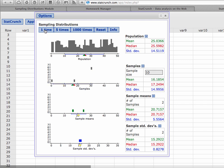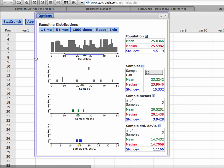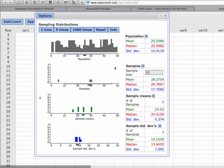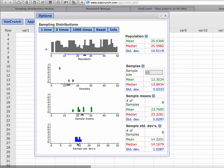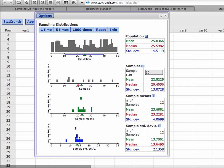Now if I were to repeat this multiple times, what is going to happen is these bottom two frequency distributions are going to become what are called sampling distributions. I'm going to click five times — it's going to find the mean, find the standard deviation and plot them, repeatedly. If I were to continue this until theoretically I have selected all possible samples from the population, then what I'm going to have down here are two sampling distributions: a sampling distribution of the sample mean, and a sampling distribution for the standard deviation. A sampling distribution is a distribution of all sampling statistics.